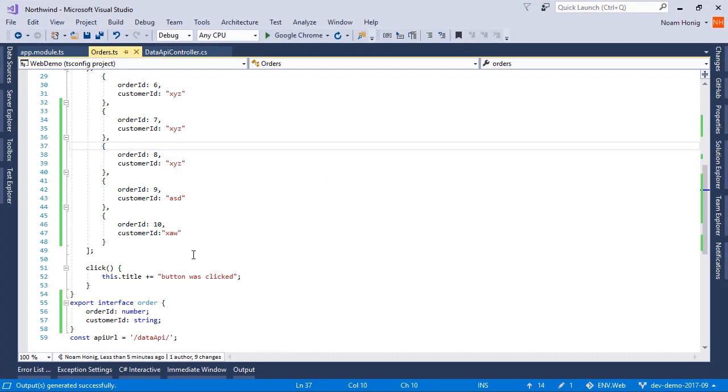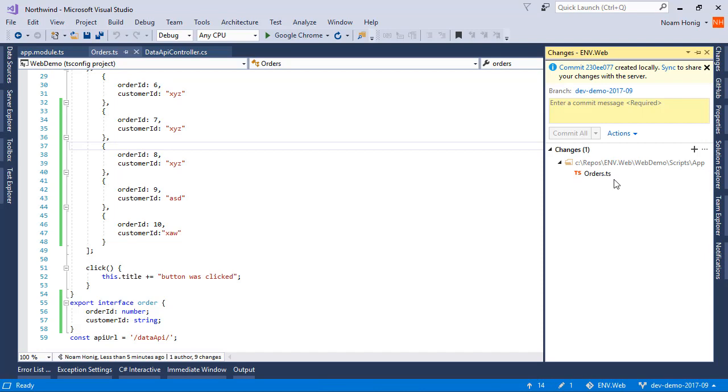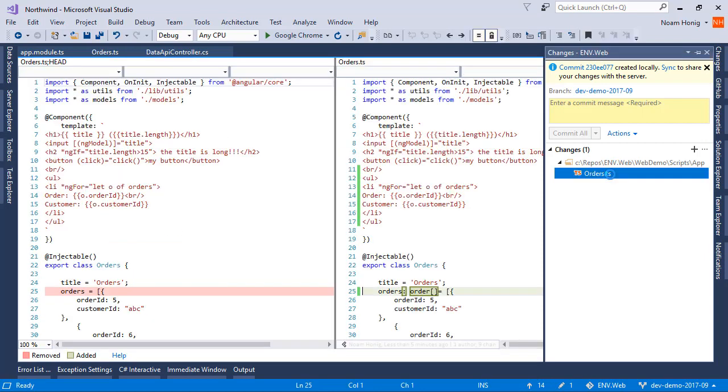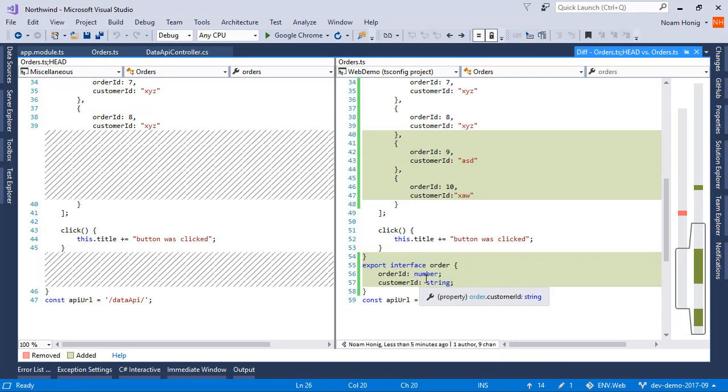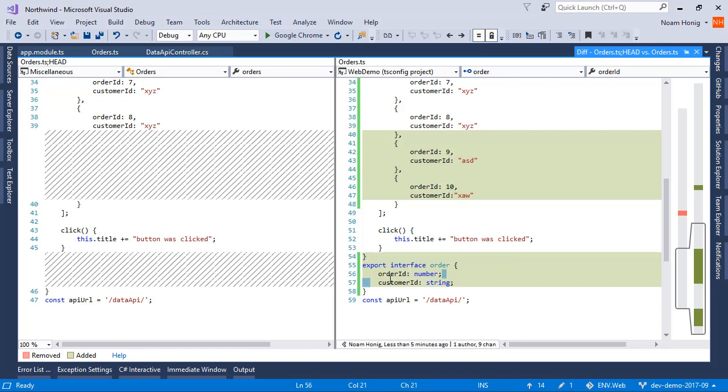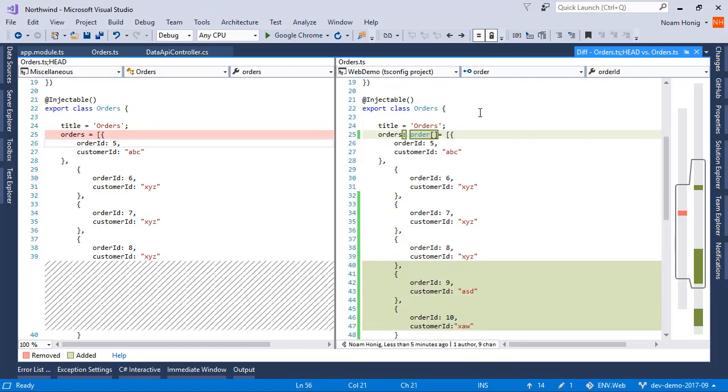Let's review the changes that we've done to utilize these benefits. So we've added an interface called Order. We told it that it has an OrderID and CustomerID. And then we declared that our array was an array of type orders.